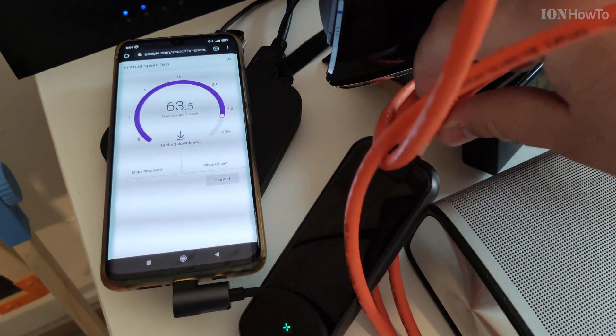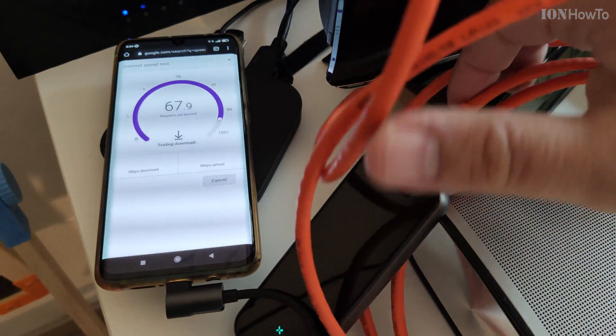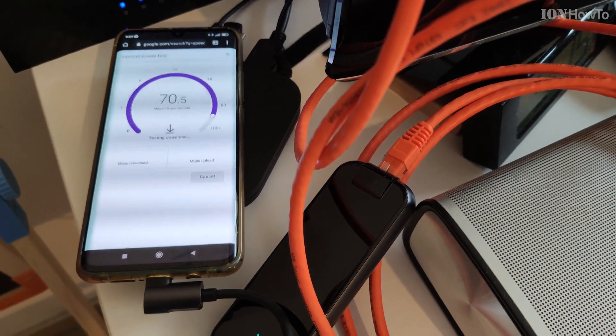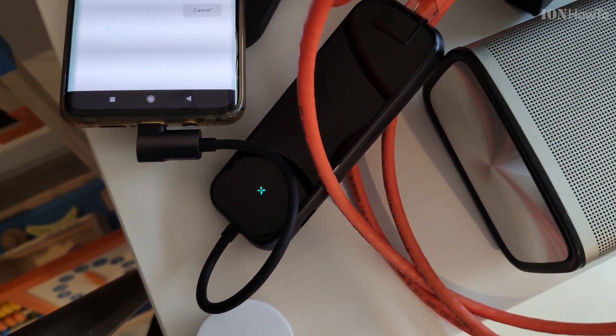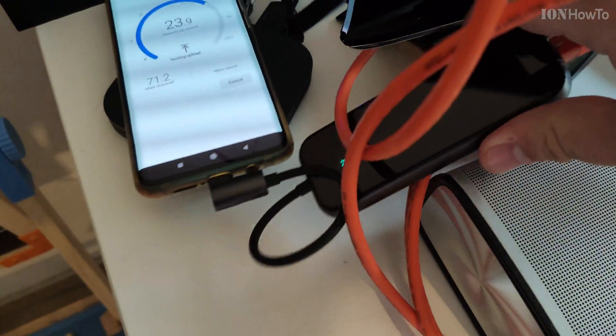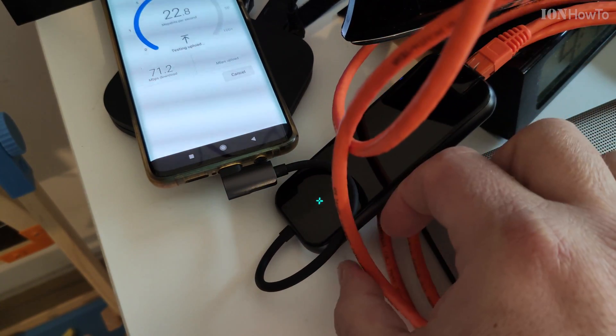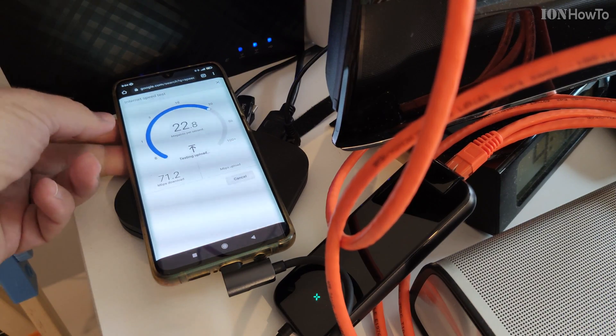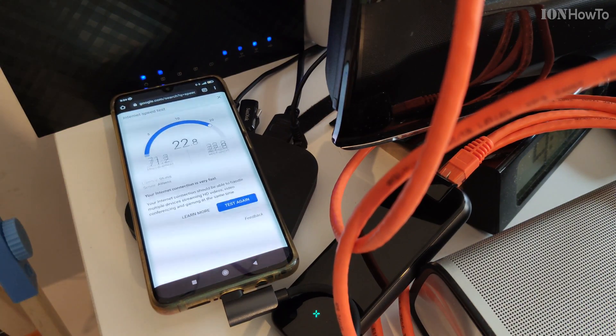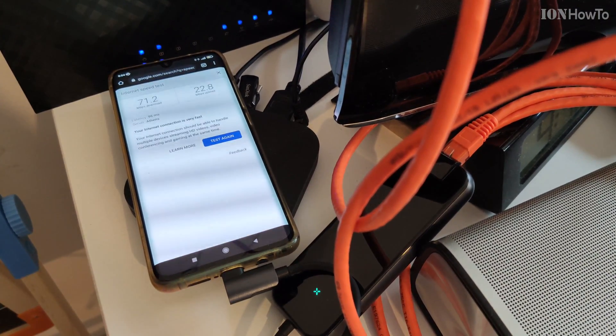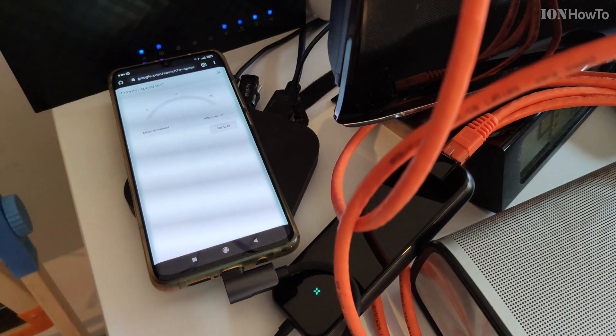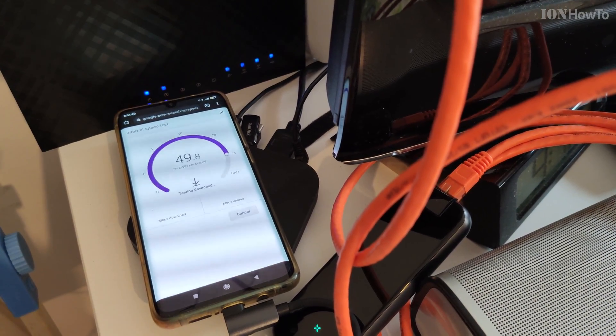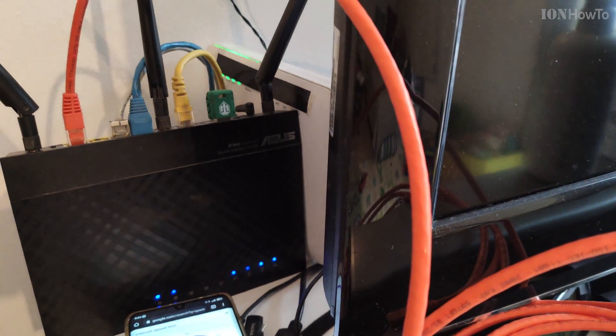Sometimes it goes higher or lower because my internet is not great, like I said. But if you have a phone that has USB 3, like a Samsung, for example.